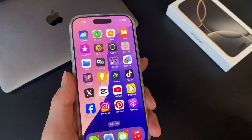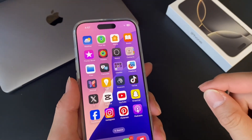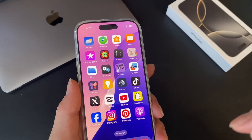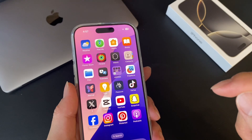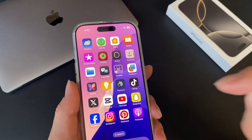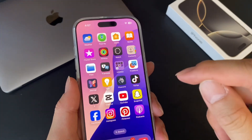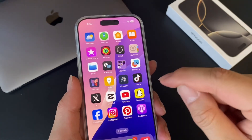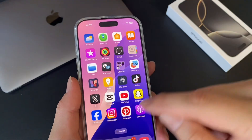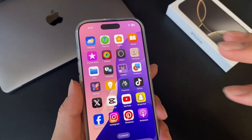Hey guys, we're back with another iPhone 16 video. This is for beginners especially — how to create files or folders in your app's home screen.